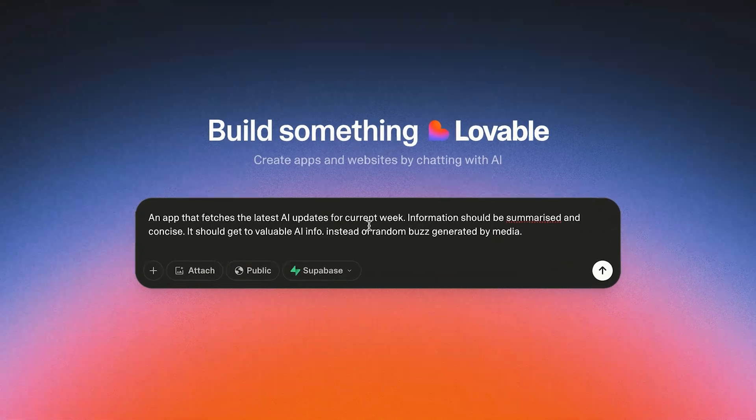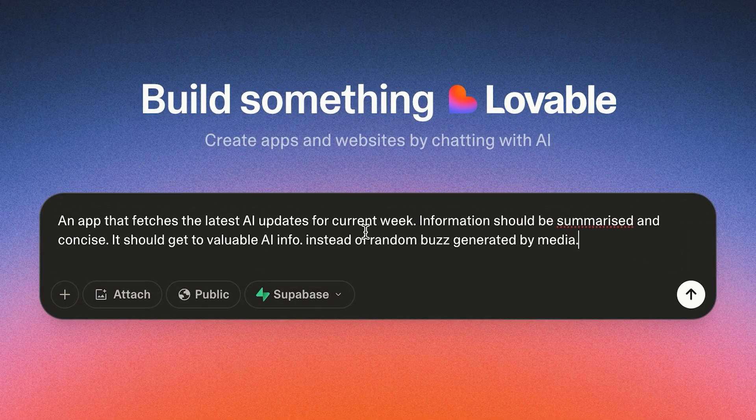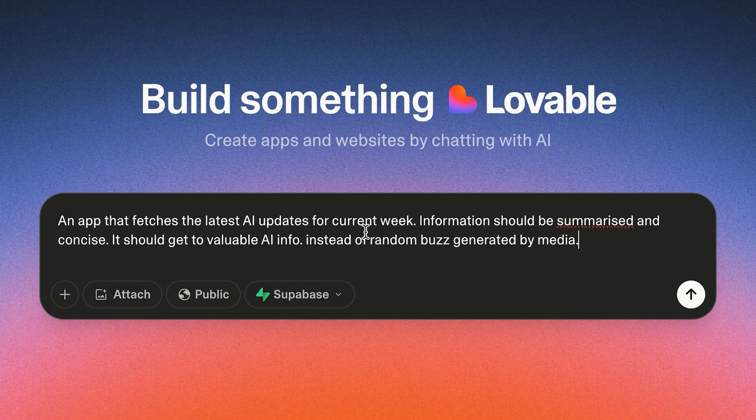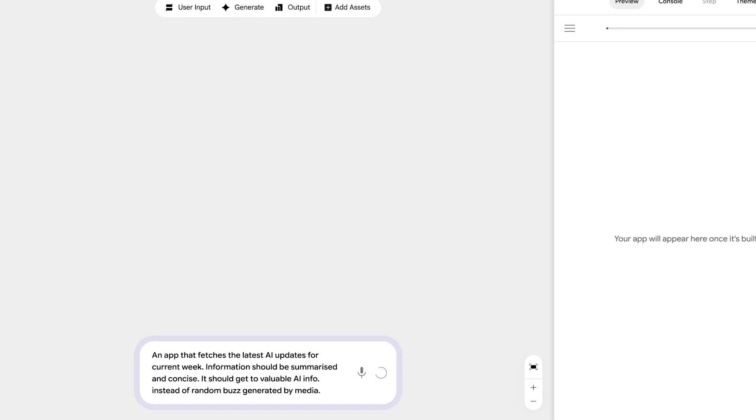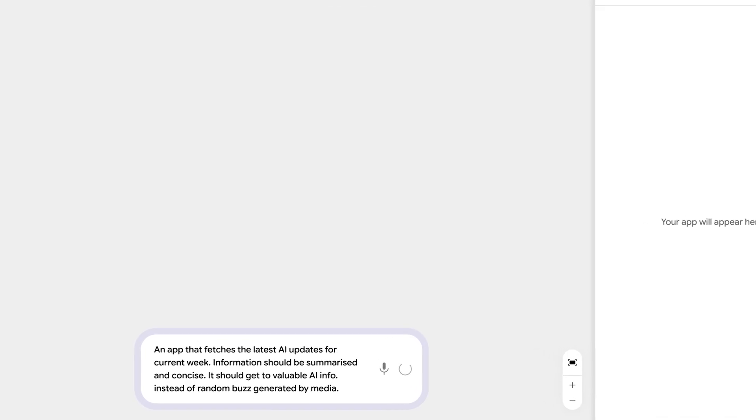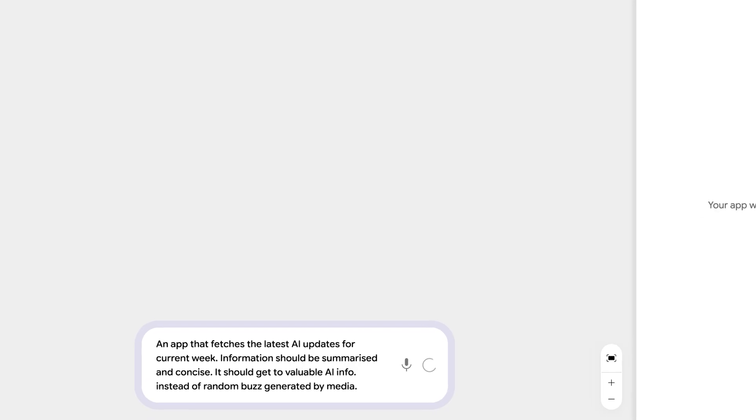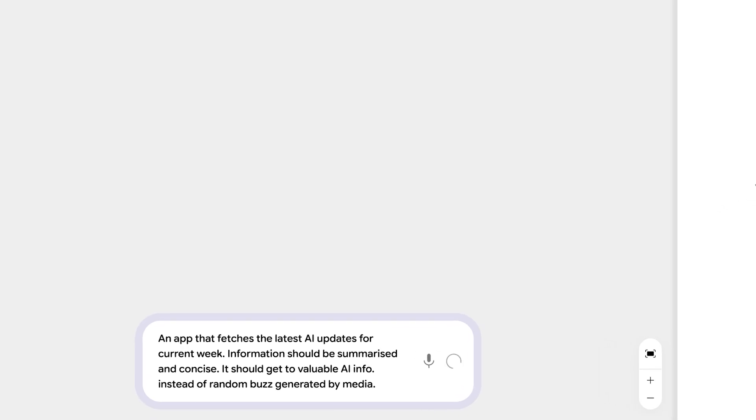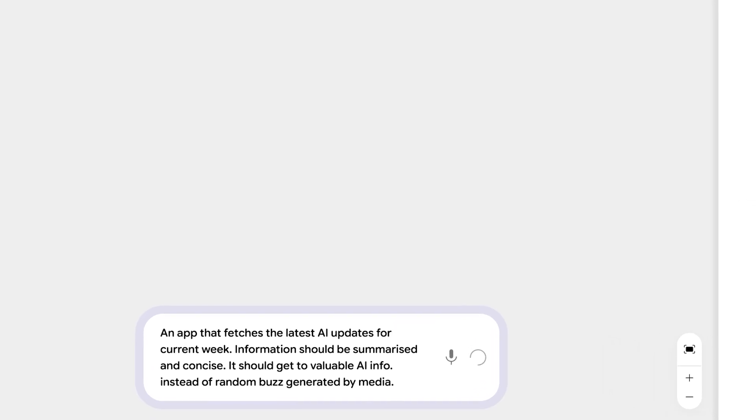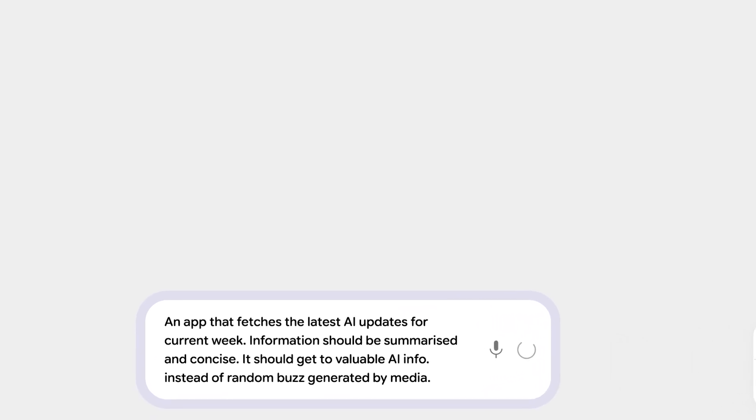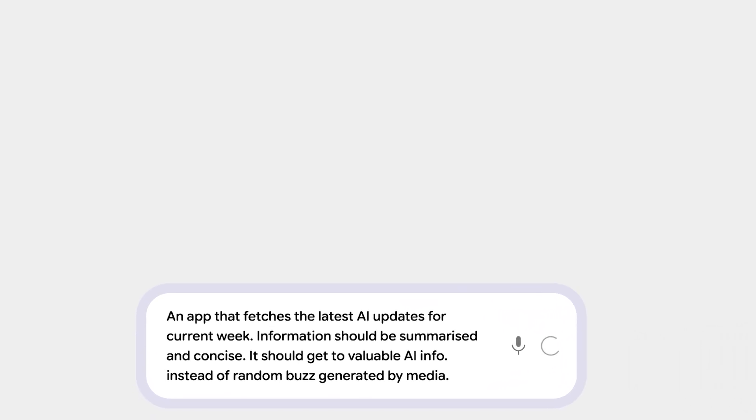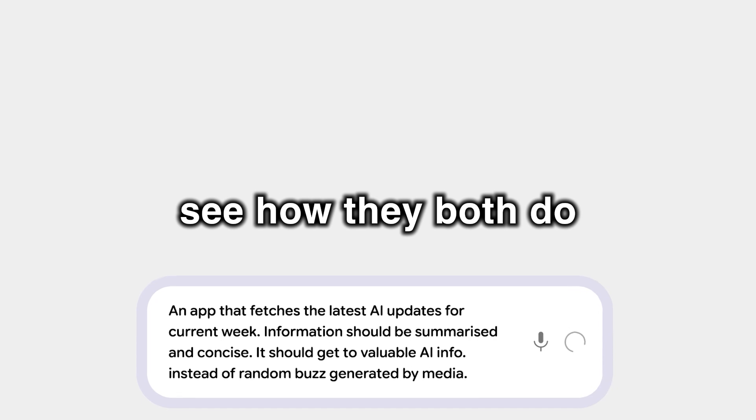An app that fetches the latest AI updates for the current week. Information should be summarized and concise. It should get valuable AI info instead of random buzz generated by media. Now let's see how they both do.